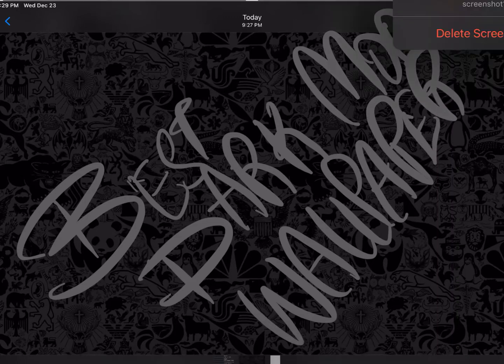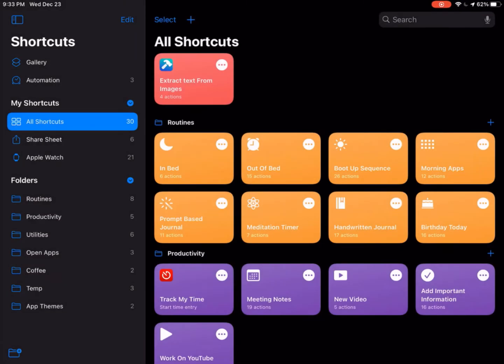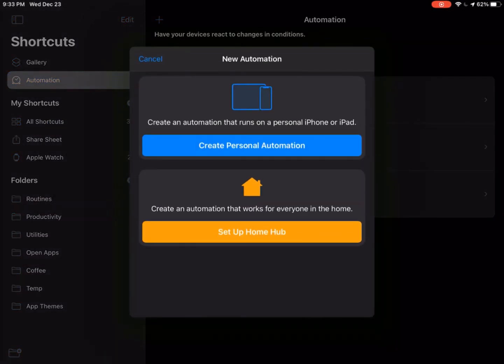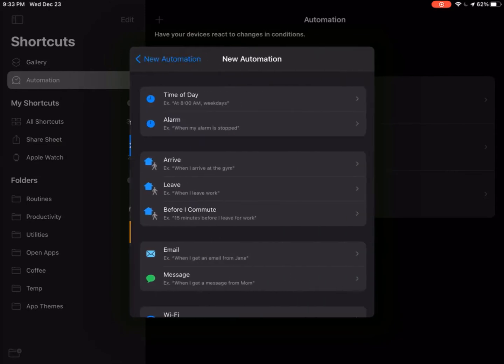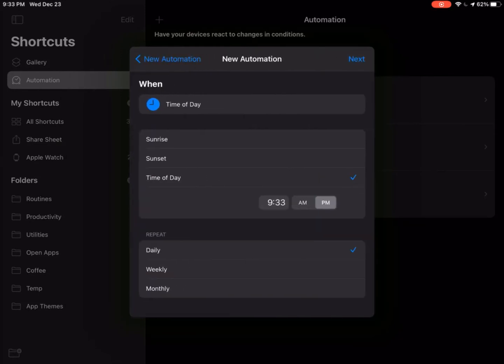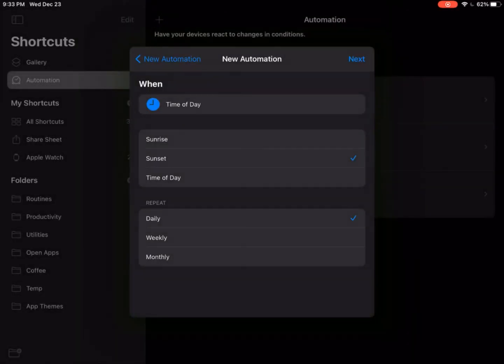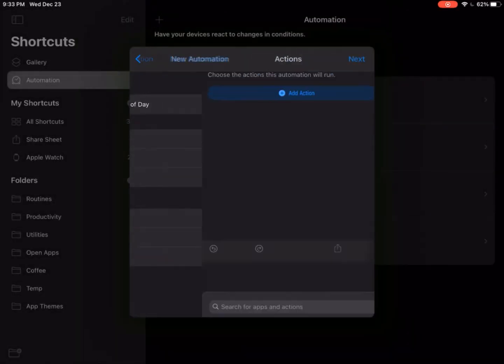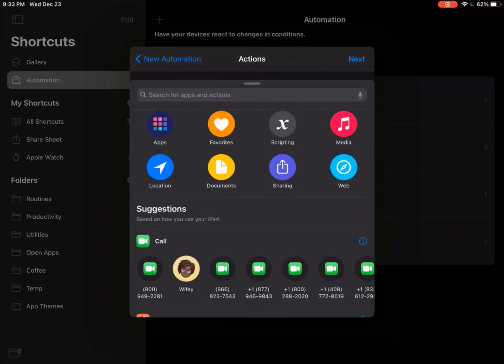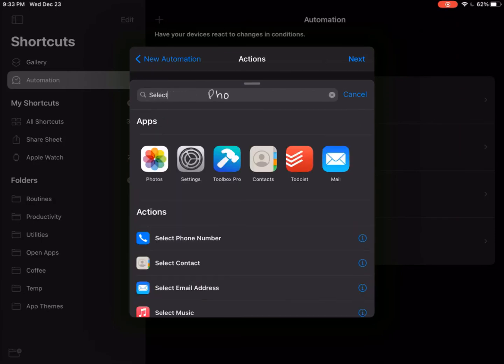Let's go to the shortcuts app and move to the automations tab. Here, you want to create a new automation by clicking the plus icon on the top right. Now select create personal automation and here we're going to select time of day. Under time of day we're going to select sunset because we're going to change the wallpaper to dark mode at sunset. And now you want to select add sunset and then click done. At this point in time you can just click next. You can repeat that daily and you can click next.